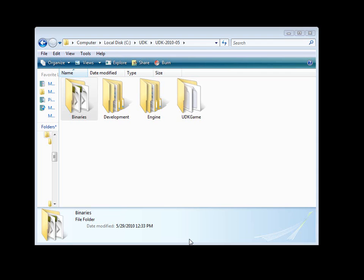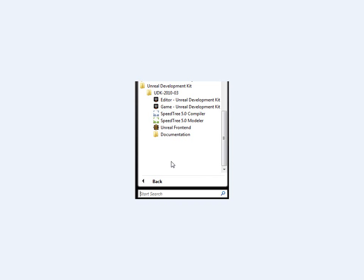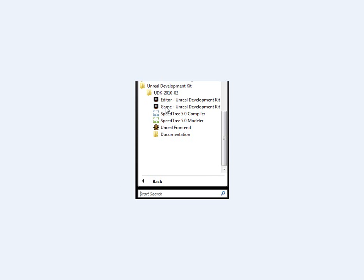There are a few ways we can launch the editor or the game. One is if we head down to the start menu and navigate all the way to Unreal Development Kit, version name. And then we can choose editor, game, or speed tree.